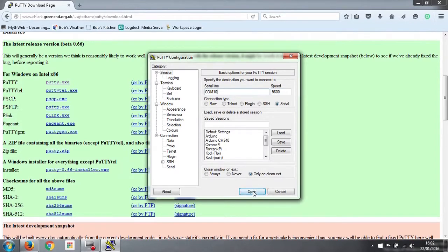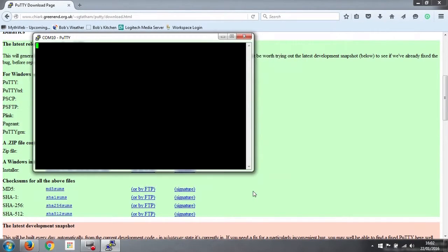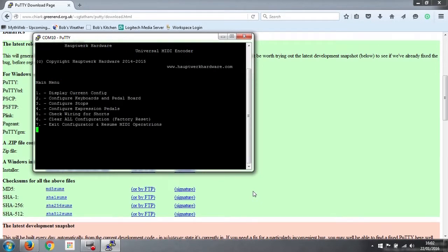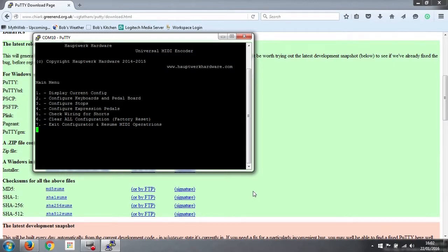So we can just click open, and straight away it comes up with a message from our encoder saying it's not been configured yet. A MIDI operation is not possible until it's configured. Press enter for menu, so we press enter, and there's our menu for our encoder, and we can start configuring it from here onwards.